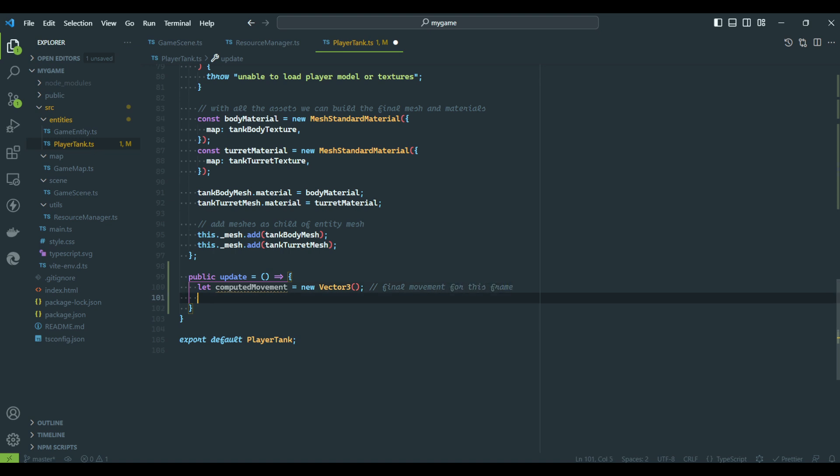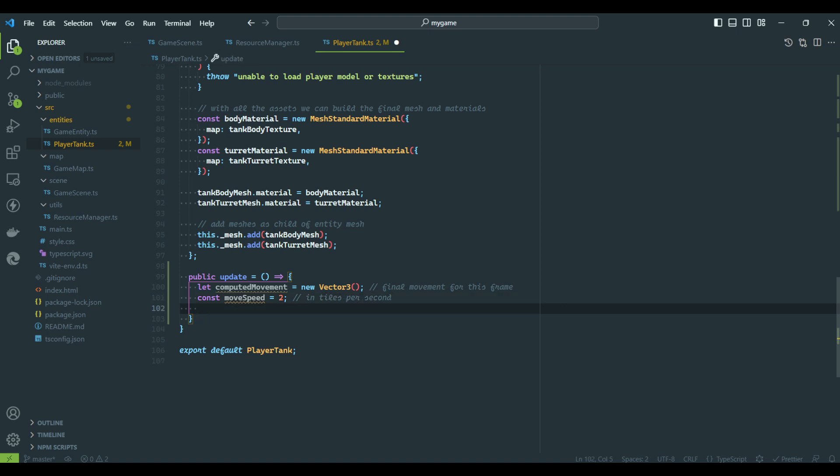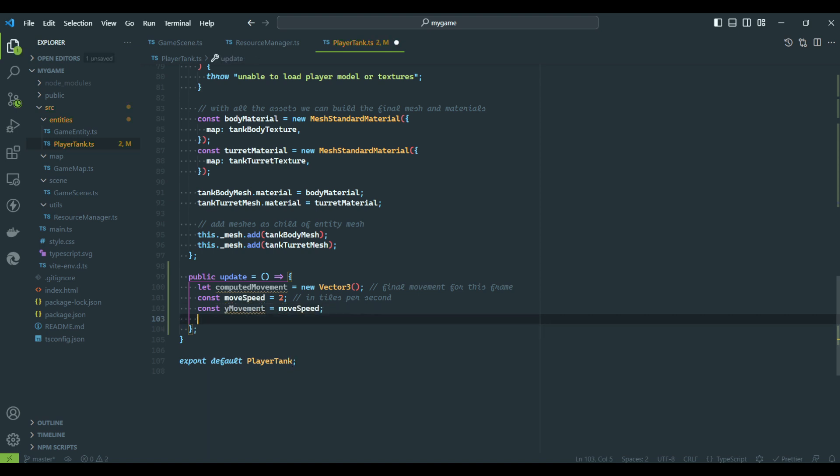To determine the amount of movement, we will create a vector. This will indicate how much the tank is moving in each direction. We will also define the speed of the tank. To keep it simple, I want the tank to move a total of 2 map tiles per second.